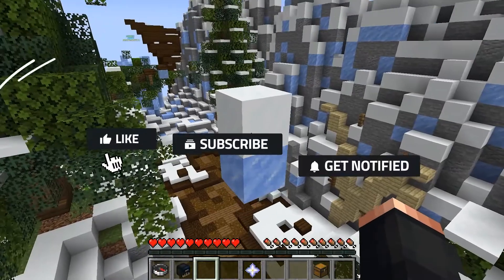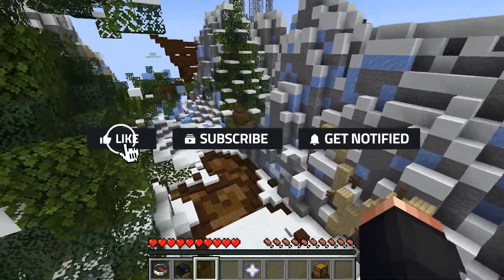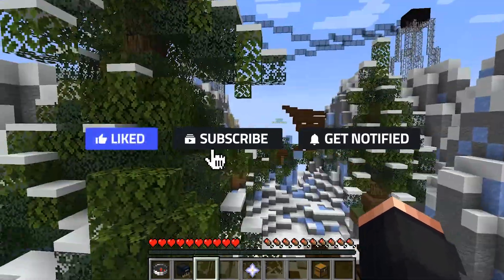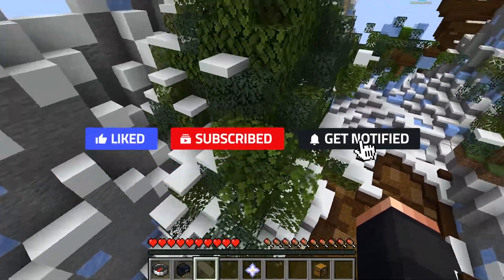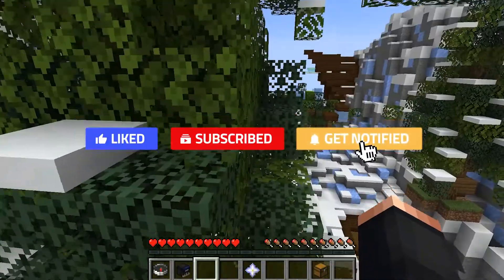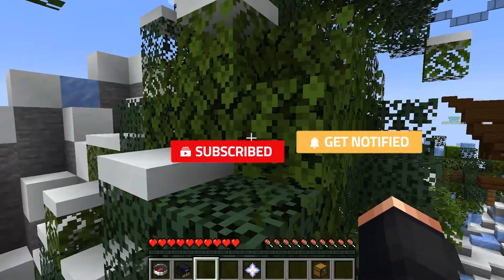Before we get started, don't forget to like, subscribe, and click that notification bell to stay up to date on all future videos.